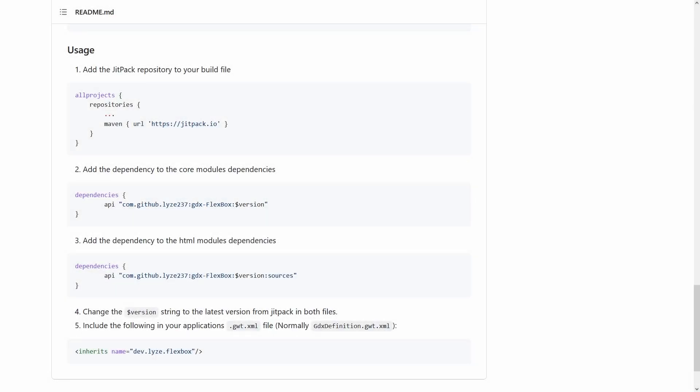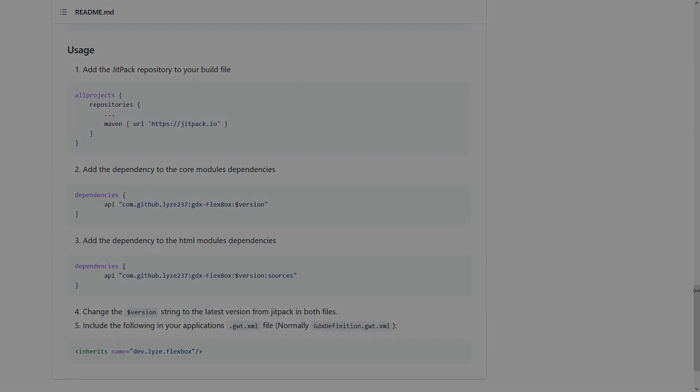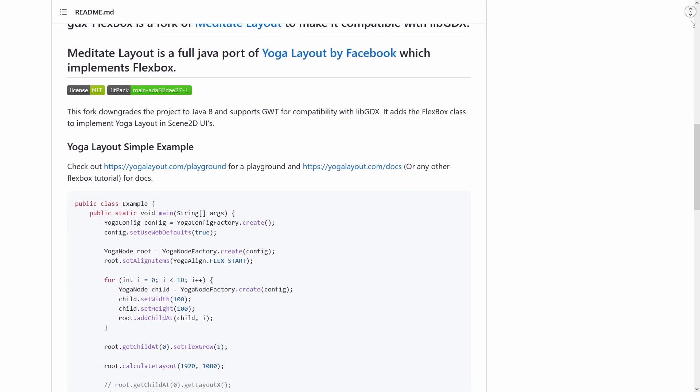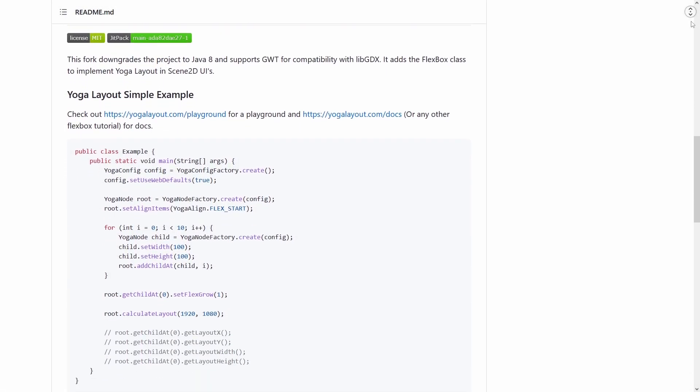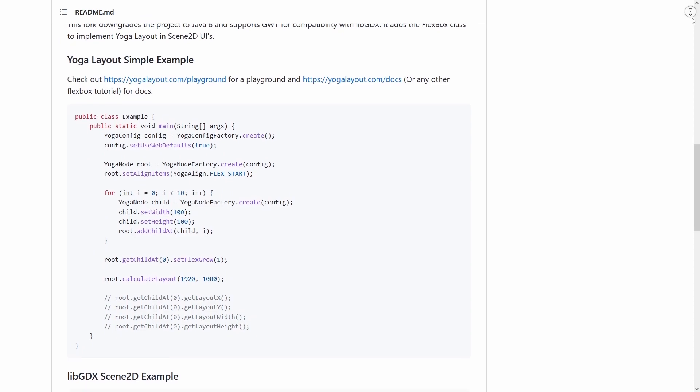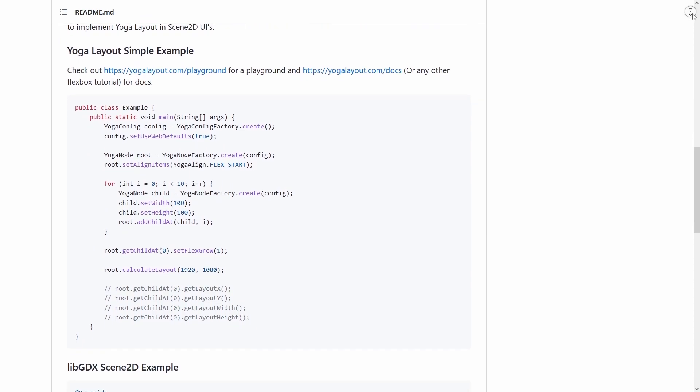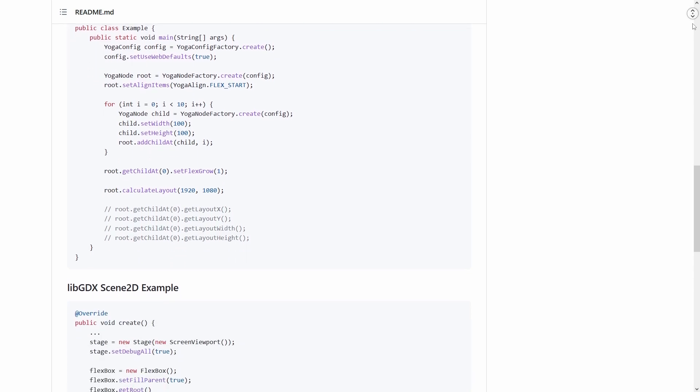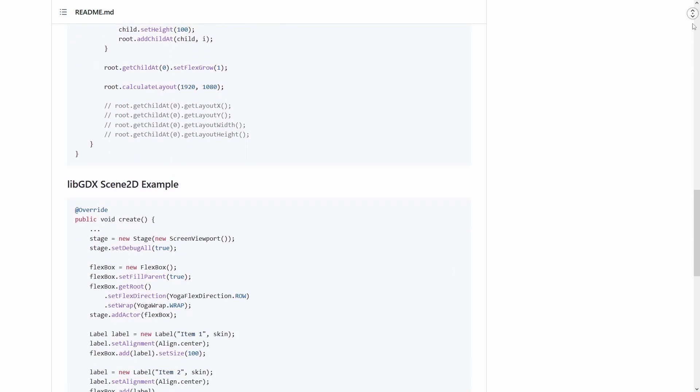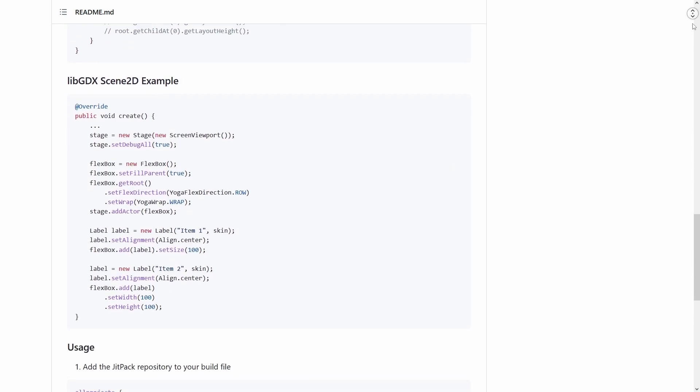Now add GDX Flexbox to your LibGDX project per the instructions on the GitHub page. The first example listed here is not really relevant to a GDX programmer. This is only useful for a general Java application. The next example for Scene2D is what we want.